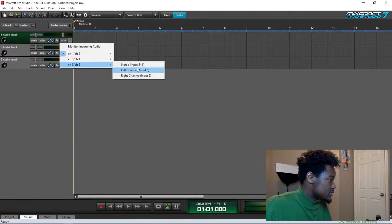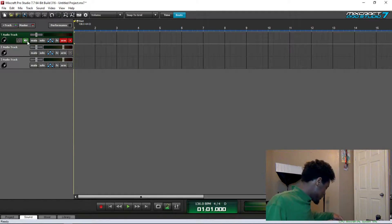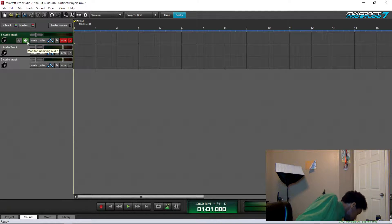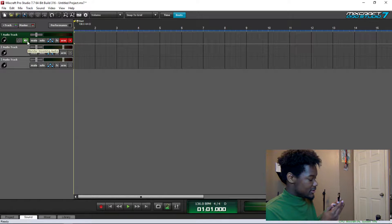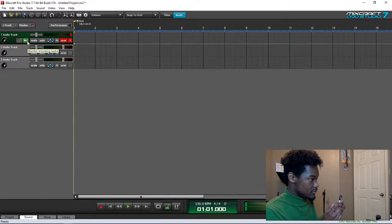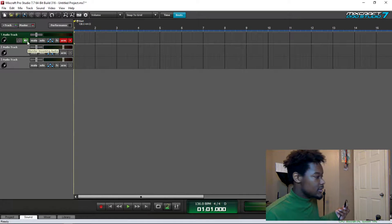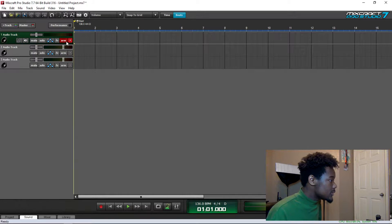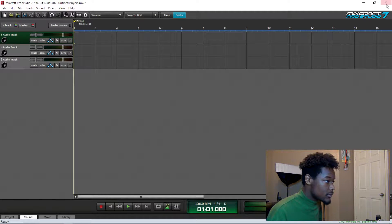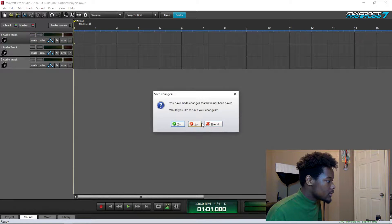And just to show you that that's working, you can hear I have this cable plugged in, and if I touch it, you get the audio from the cable.